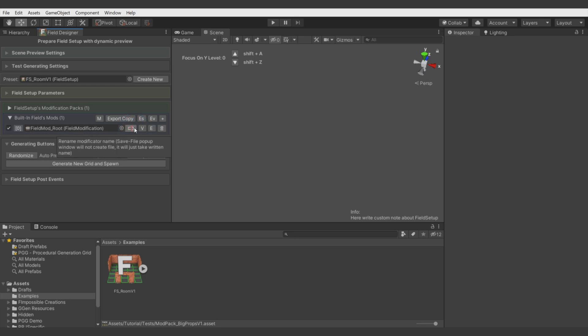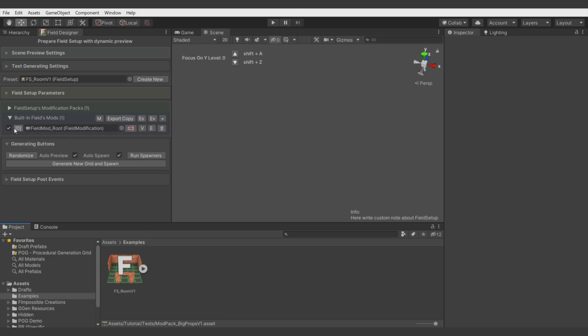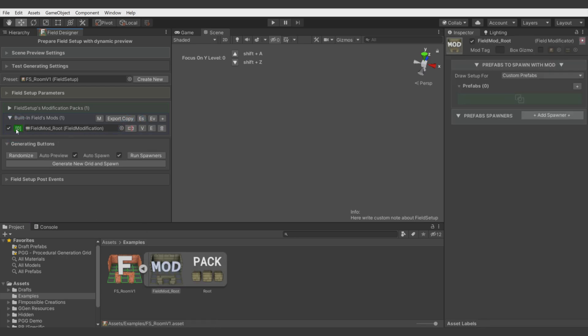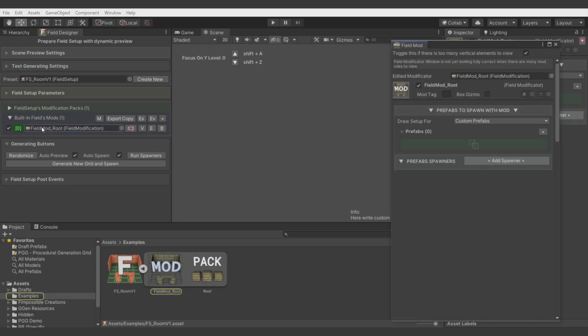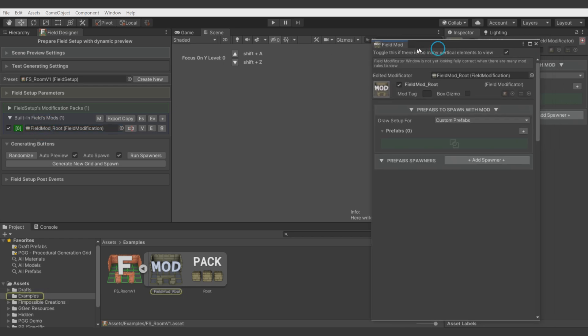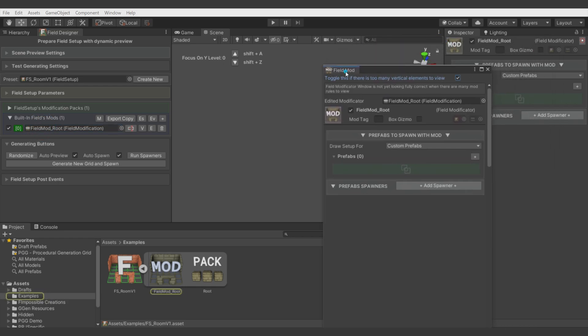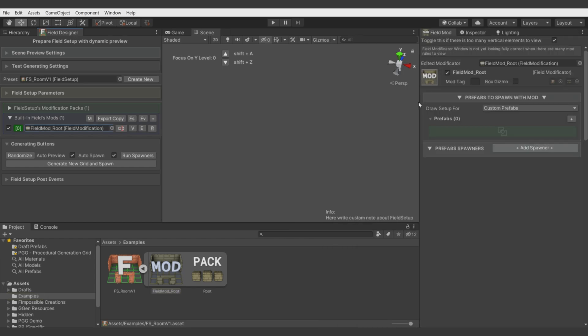Let's hit add so we have the modificator inside the file. When you double click on a field modification, you will open a separated field mod window in which I will work on modificators because I prefer this way.